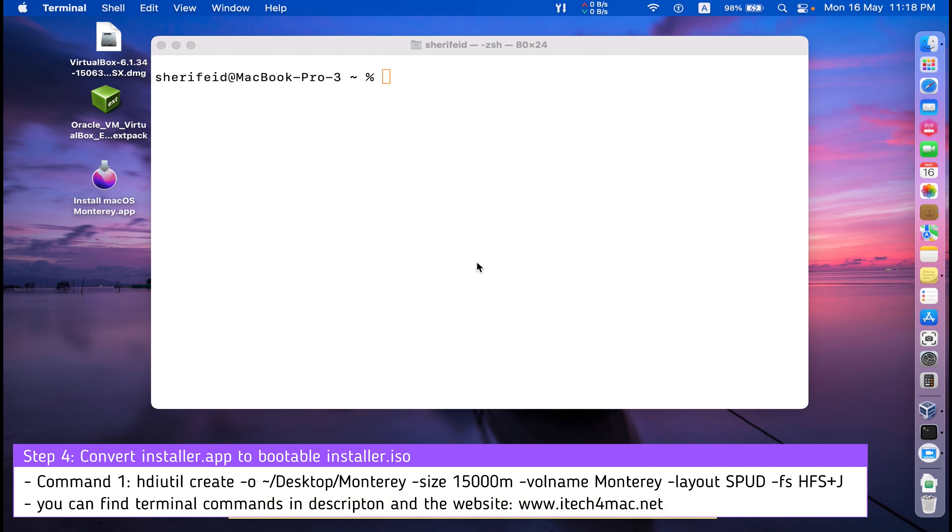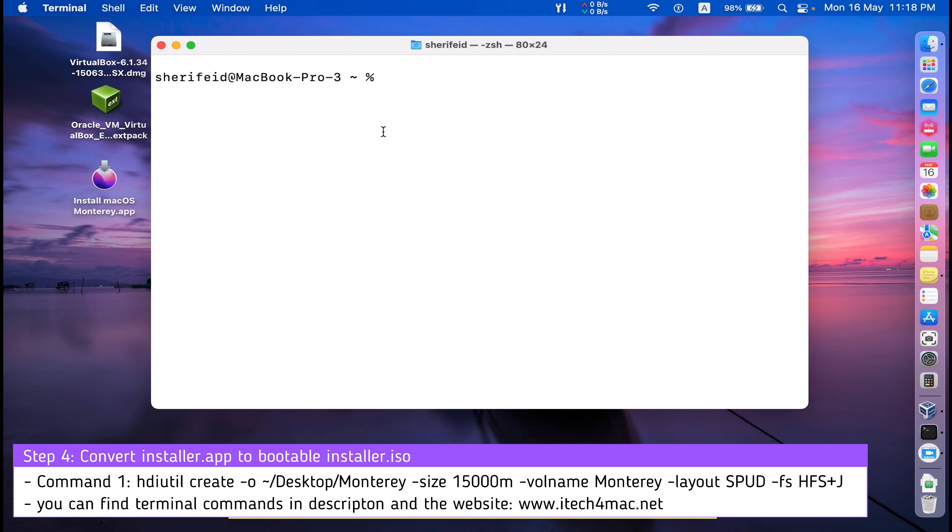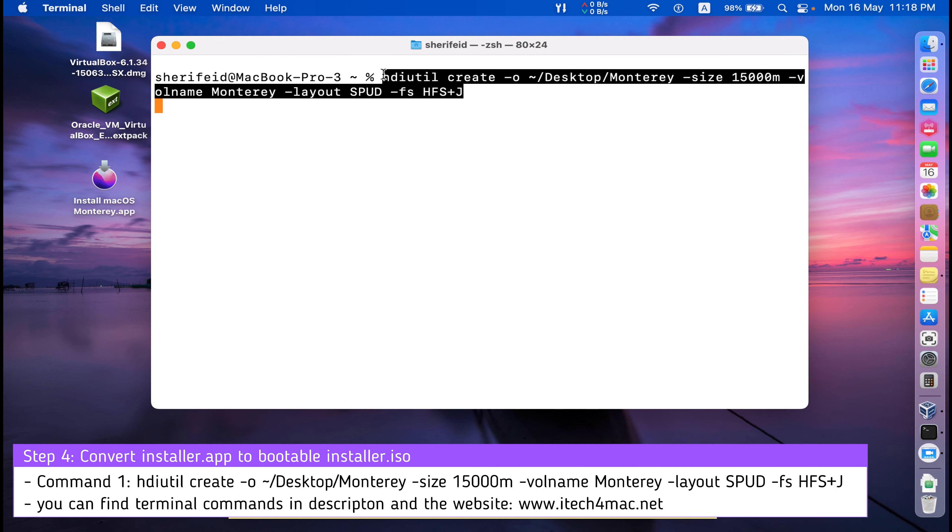Copy the required terminal commands from the video description or from my website, iTek4Mac. Just copy the commands.